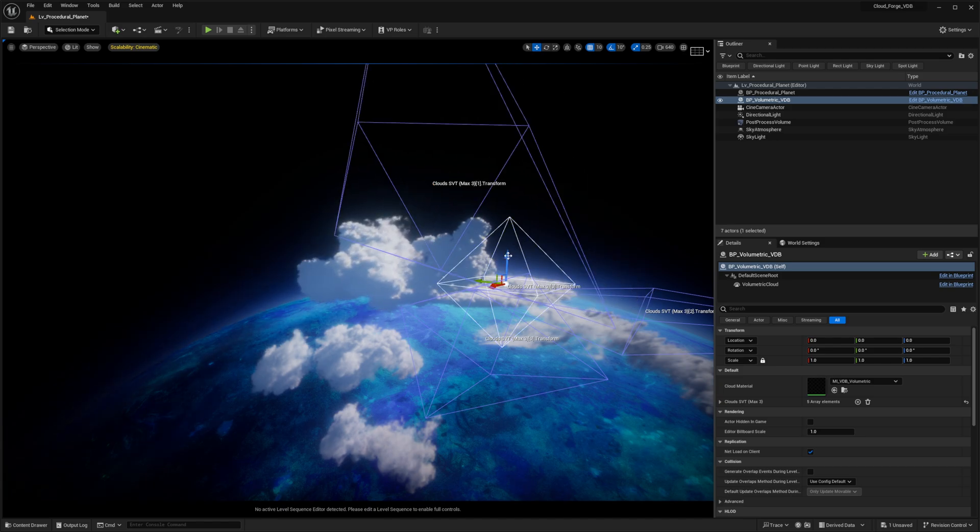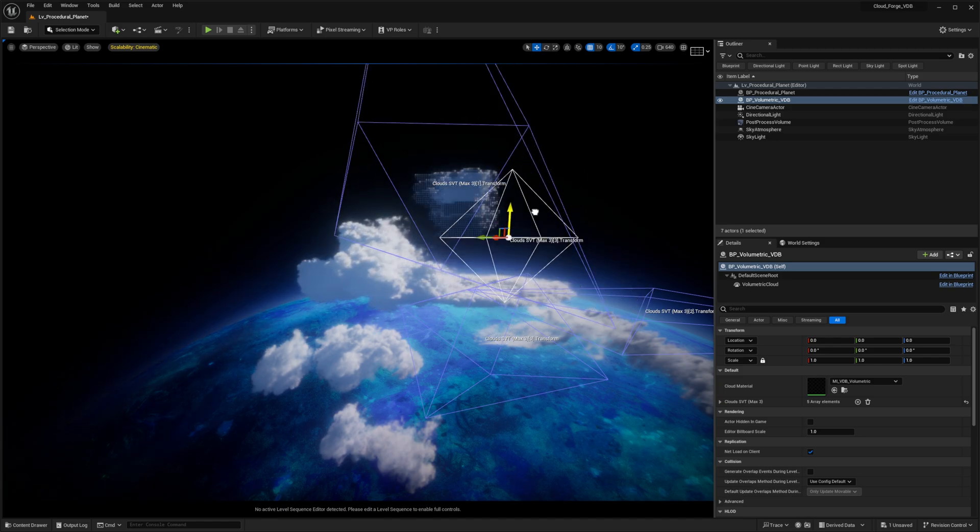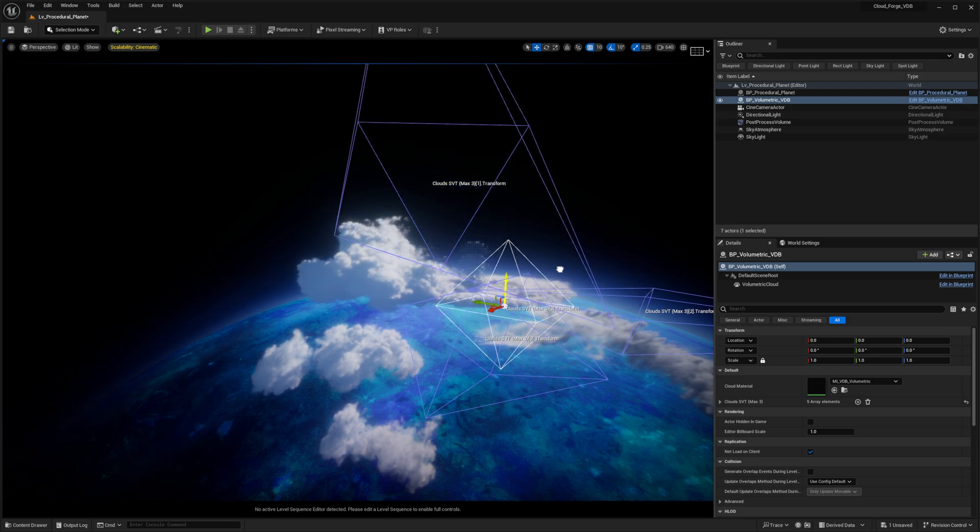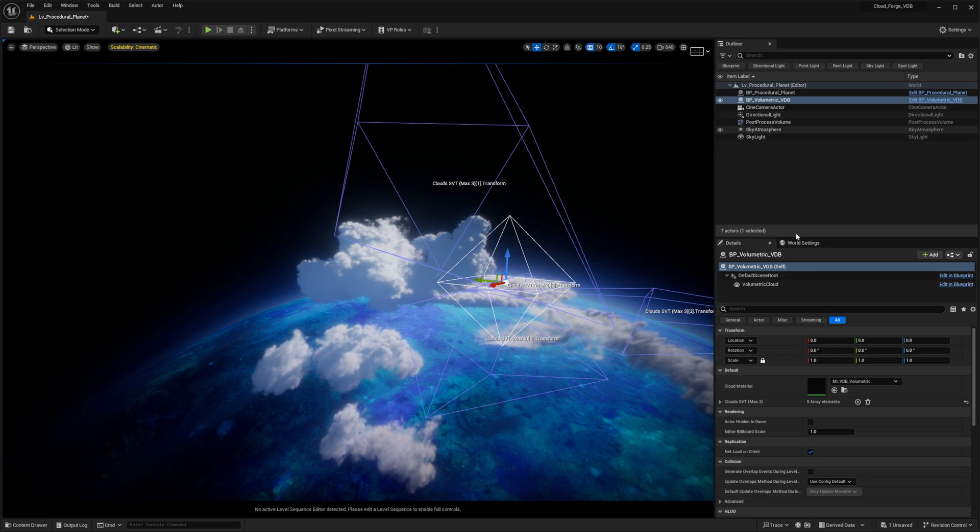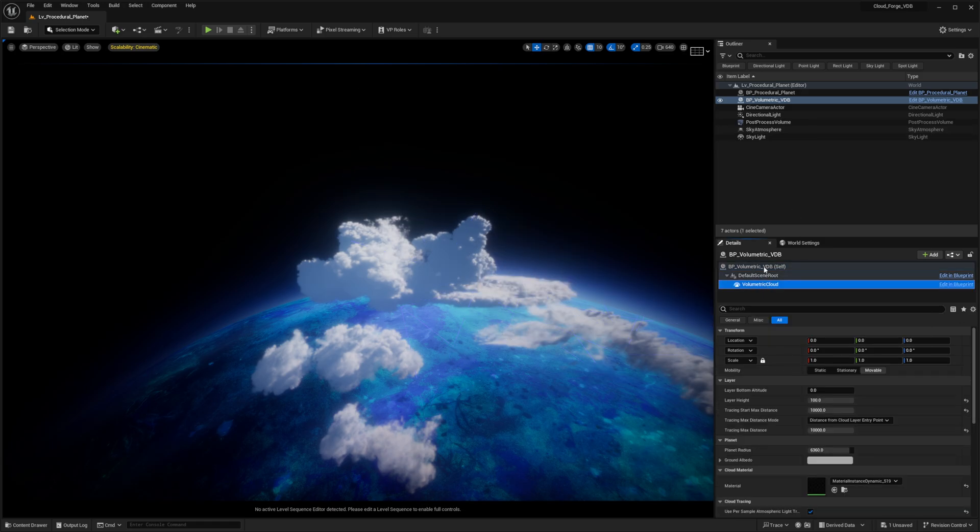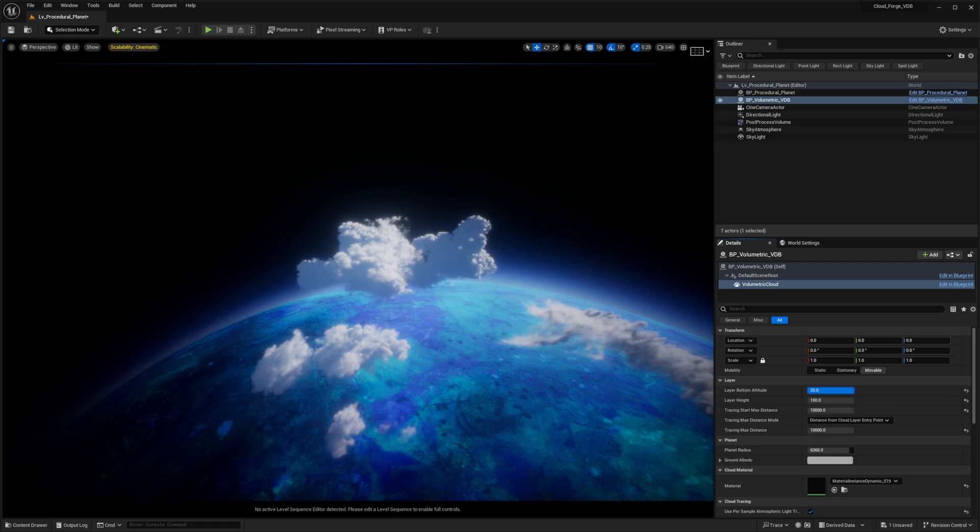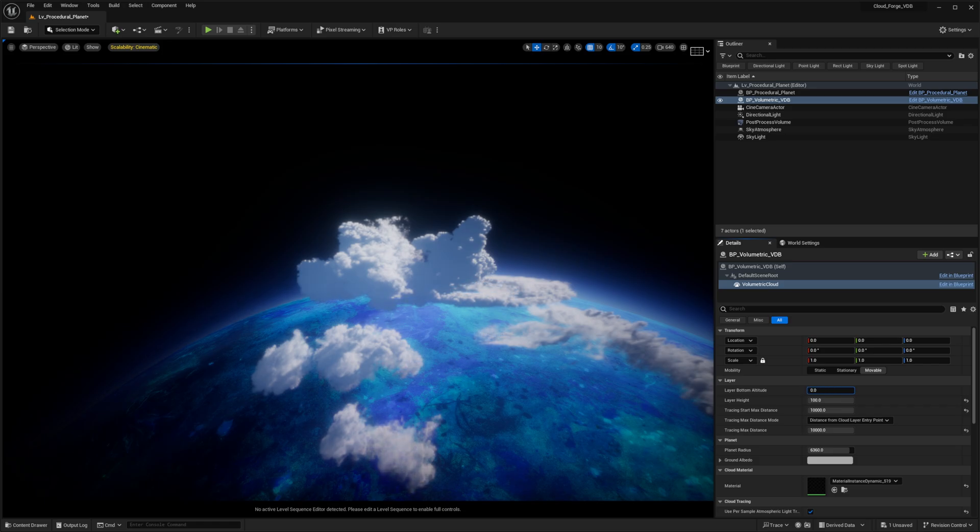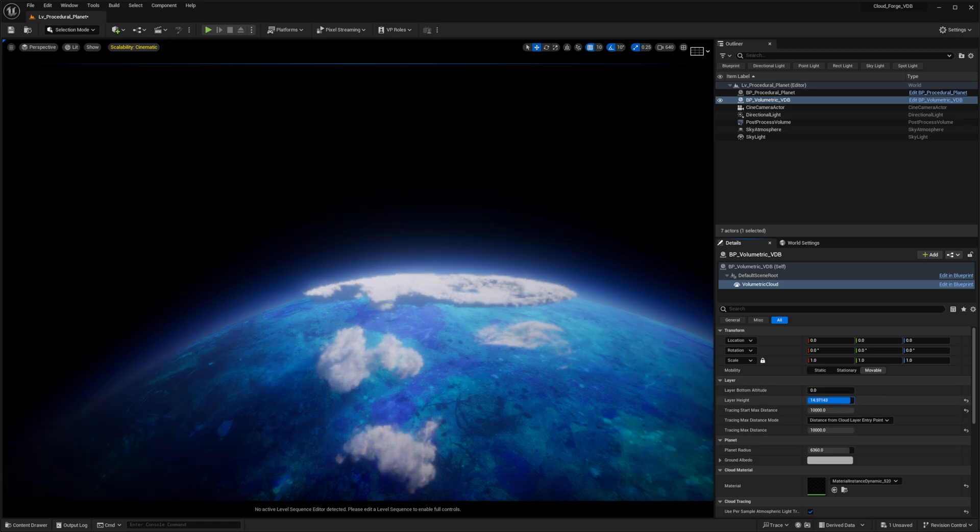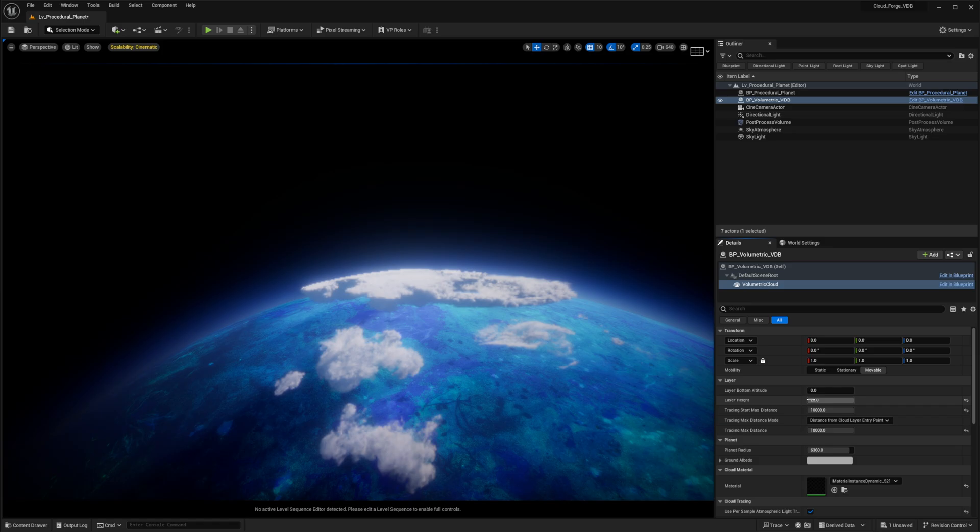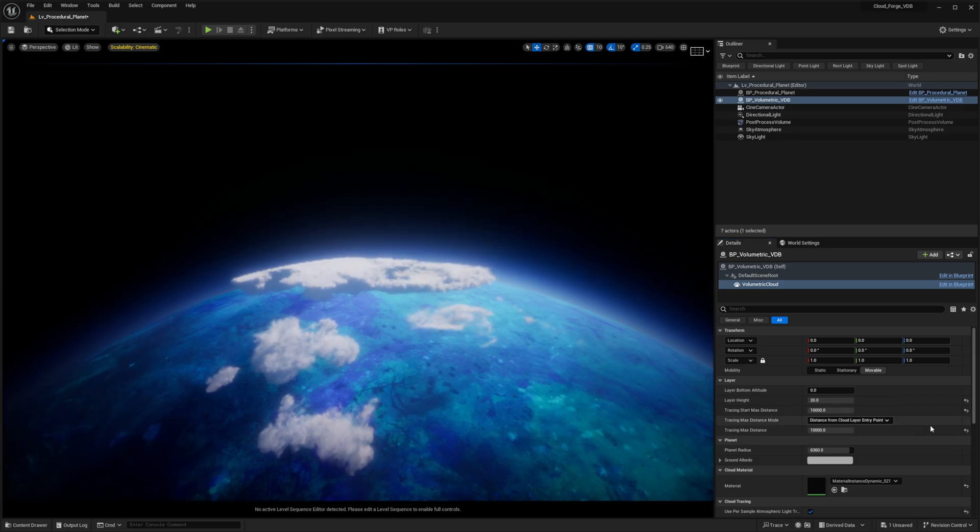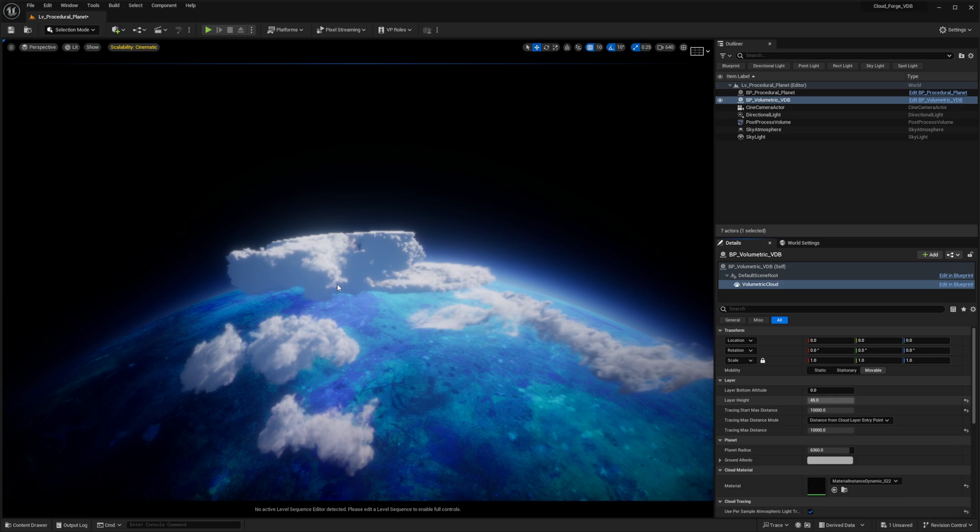All of these are individual clouds that are being added, but what you can do is select the volumetric cloud component of the blueprint and you have settings such as the layer bottom altitude so you can eat up from beneath if you want to. You can also decrease the layer height so you can make them not as tall as what we're seeing, so that's really cool. This will allow you to follow the curvature of the earth or the planet or whatever.